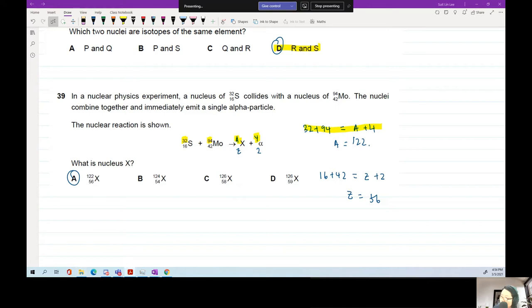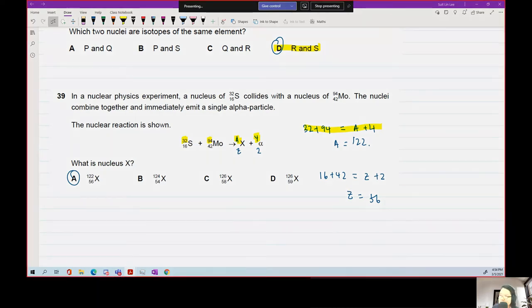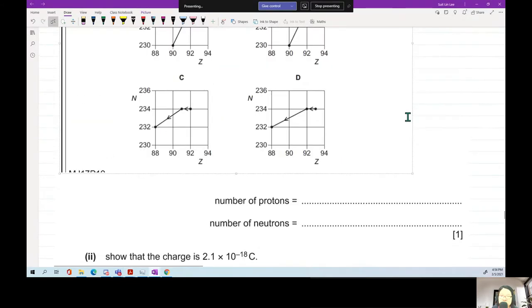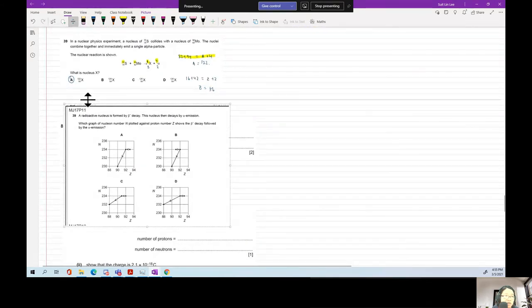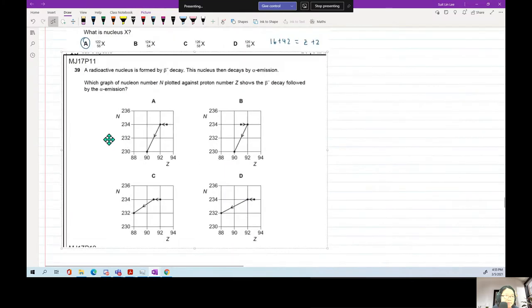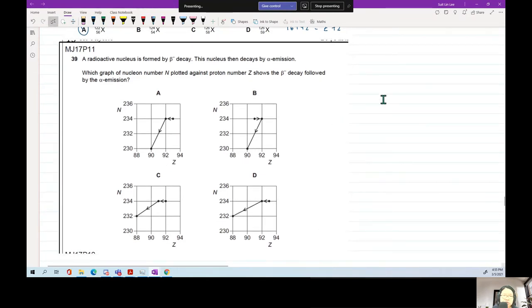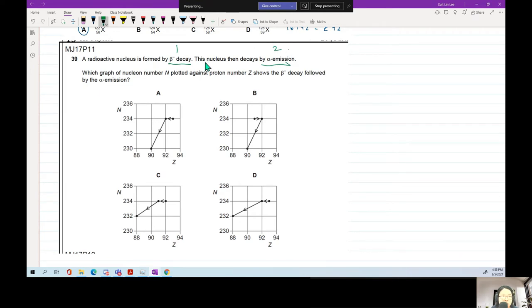Depending on the type of questions asked, they can also ask about graphs — proton number vs. nucleon number. This comes up in objective questions. Here's one from May/June 2017, paper 11: a radioactive nuclide is formed by beta minus decay, then the nucleus decays by alpha emission. Which graph of N (nucleon number) plotted against proton number shows the beta minus decay followed by alpha emission?